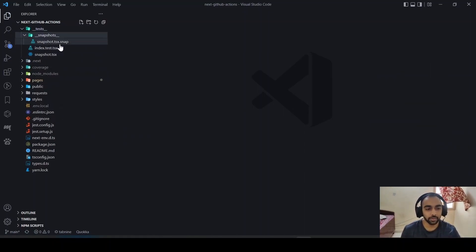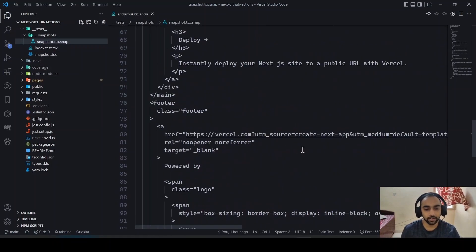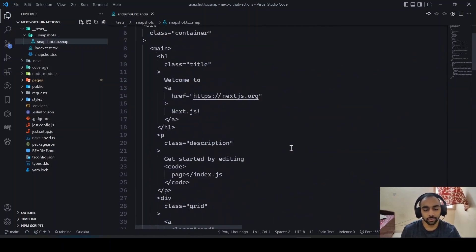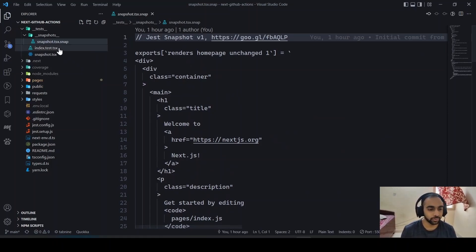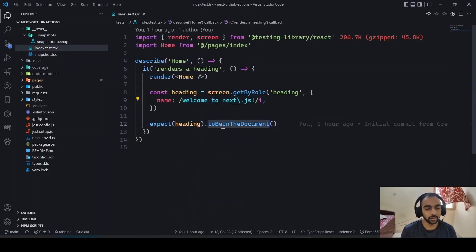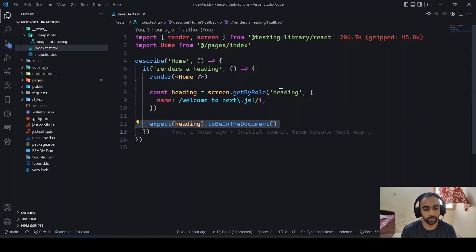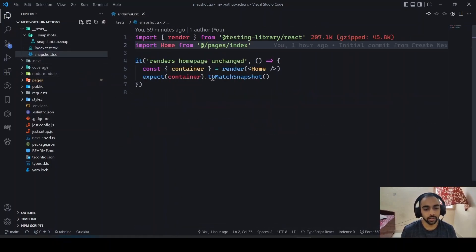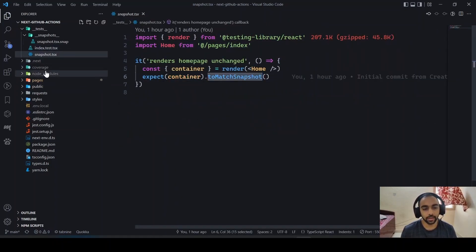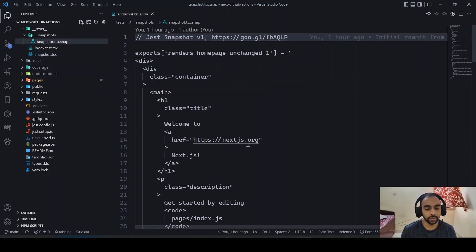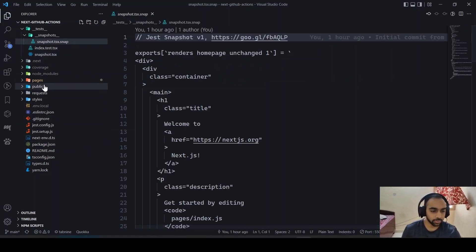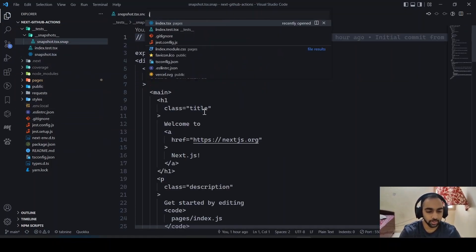The boilerplate includes a tests and snapshots folder. A snapshot is basically a snapshot created when a test runs, and on each subsequent test run it's matched against the stored snapshot. In the index test, it checks that 'Welcome to Next.js' should be in the document, and the other test matches the snapshot — if the snapshot changes, it will throw an error. You can also update your snapshot as needed.